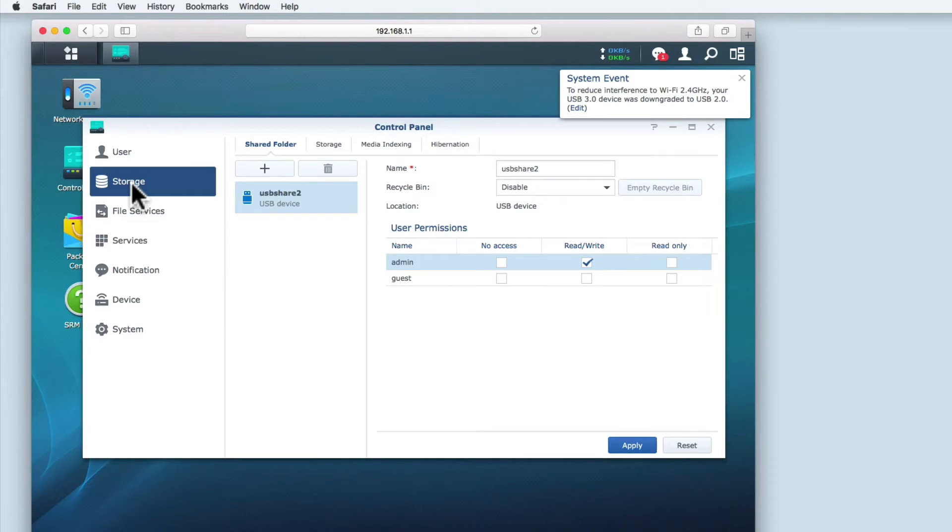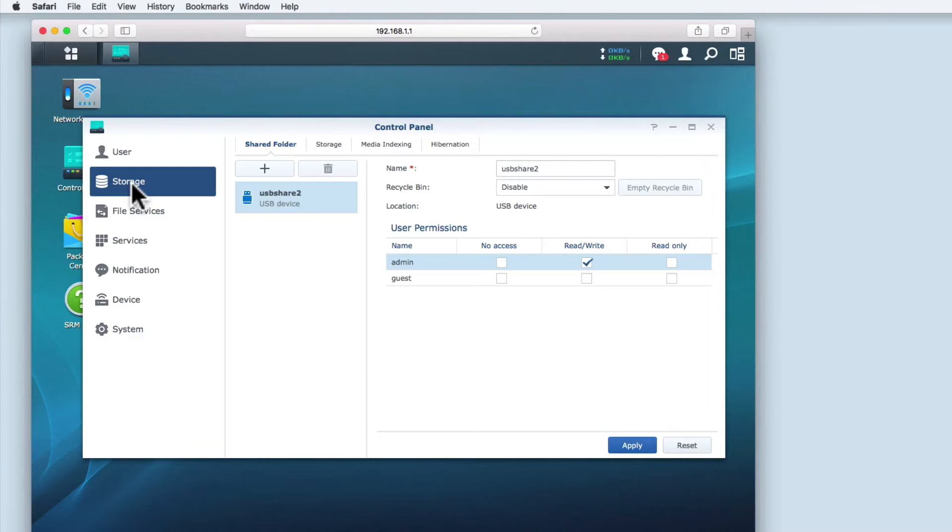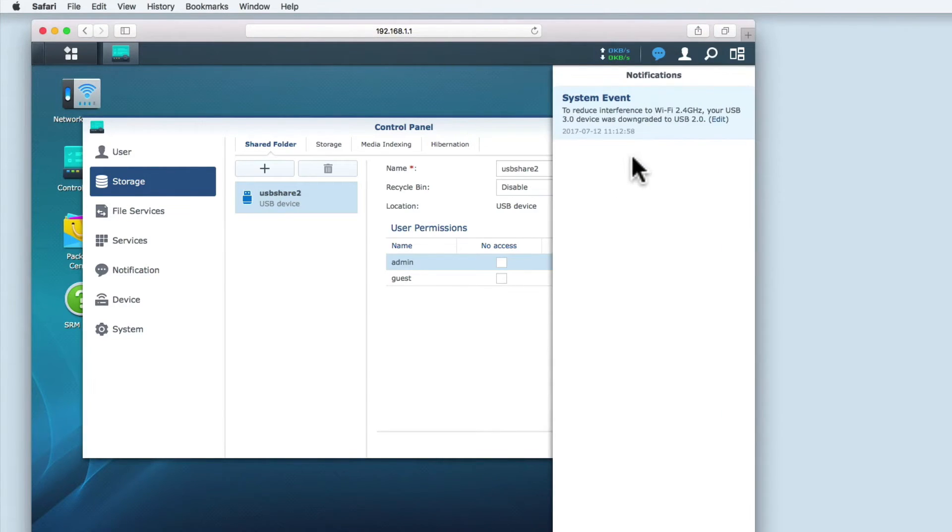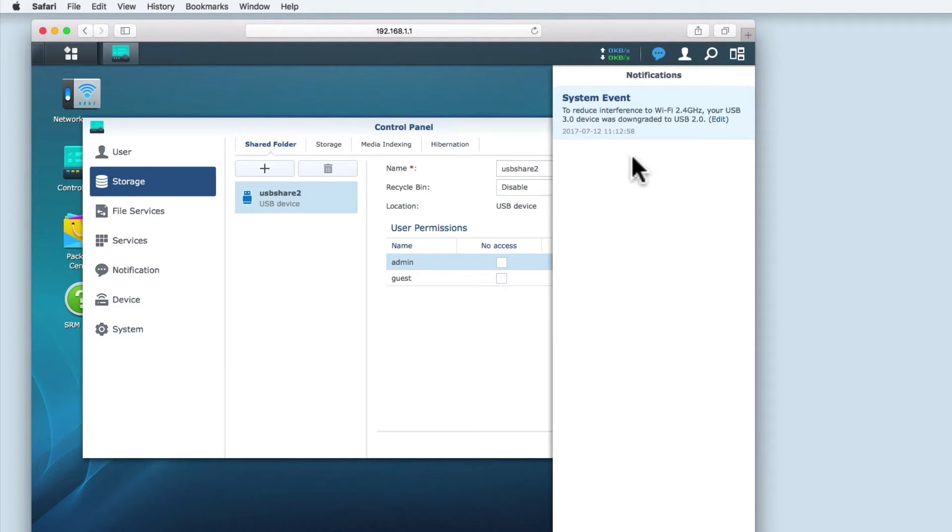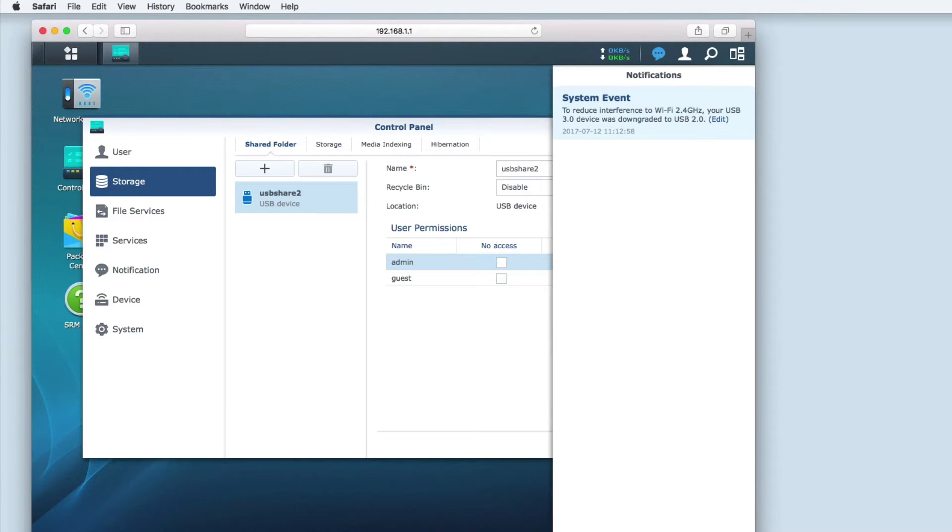You may have noticed that a notification briefly appears. If we take a look at the notification, you can see that the router has automatically lowered the data transfer speed of the USB 3 hard drive. This is because USB 3 will interfere with the 2.4GHz Wi-Fi signal. However, on a small network, this will make little to no difference to how file sharing performs.